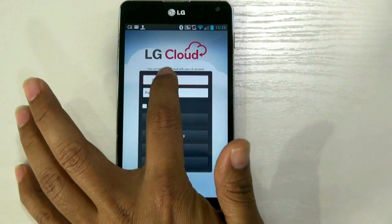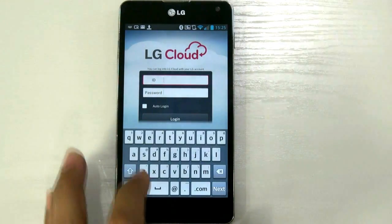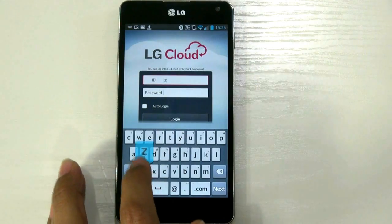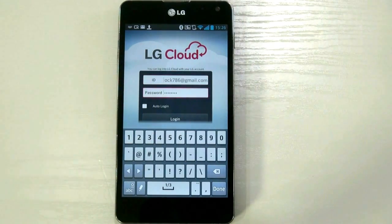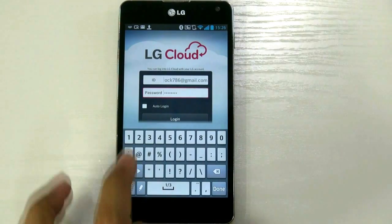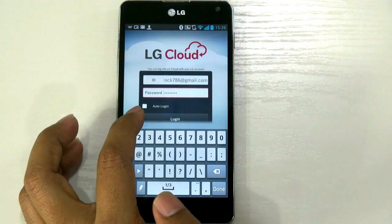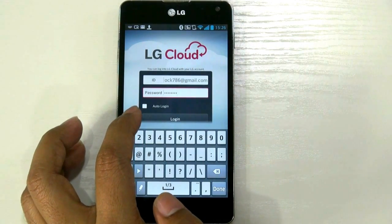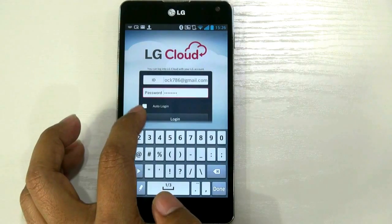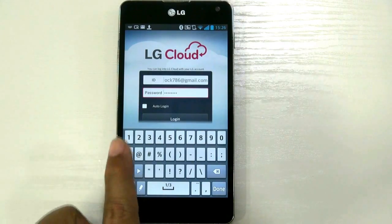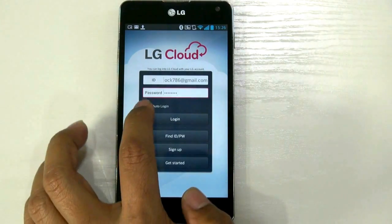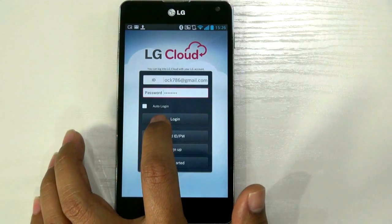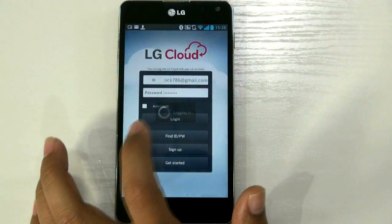Log in your ID information here. You can get auto login as well, if you don't want to go through the login process every time. You can check here for auto login or just keep it unchecked and then press login.